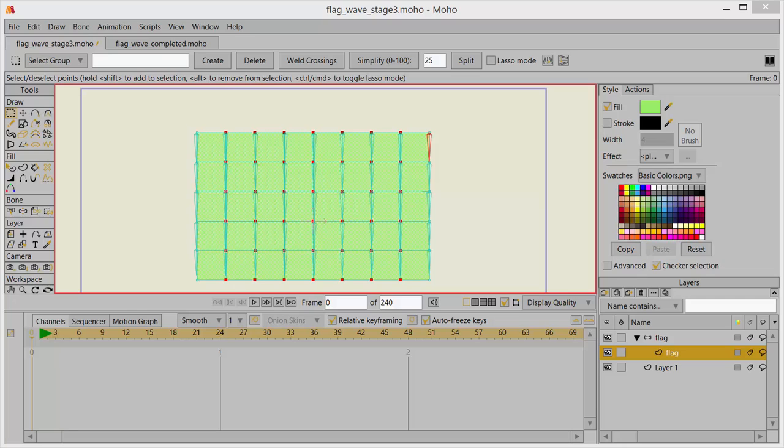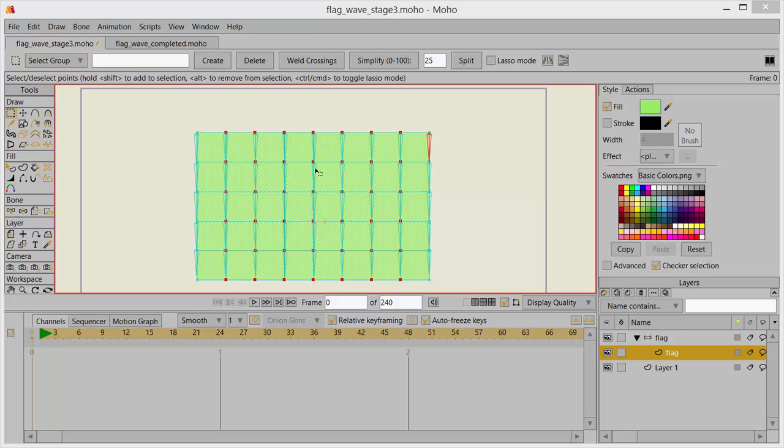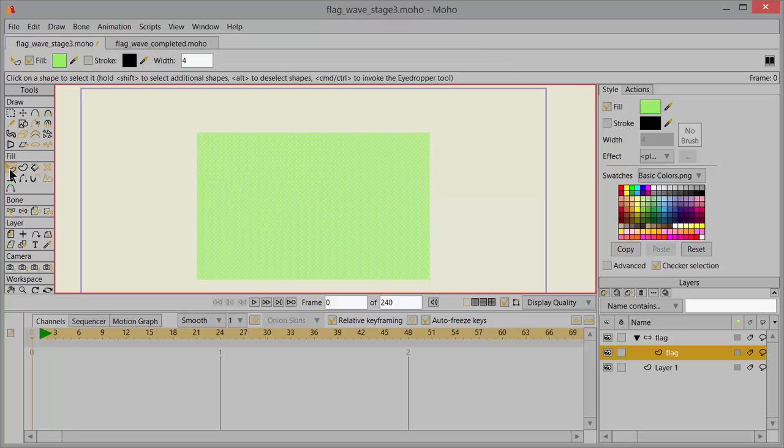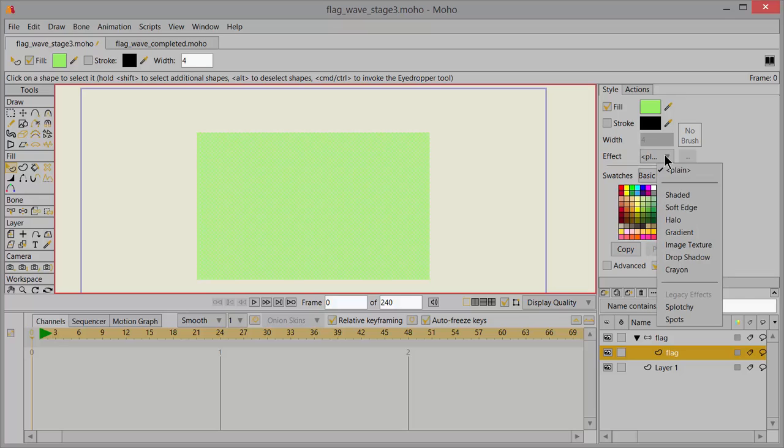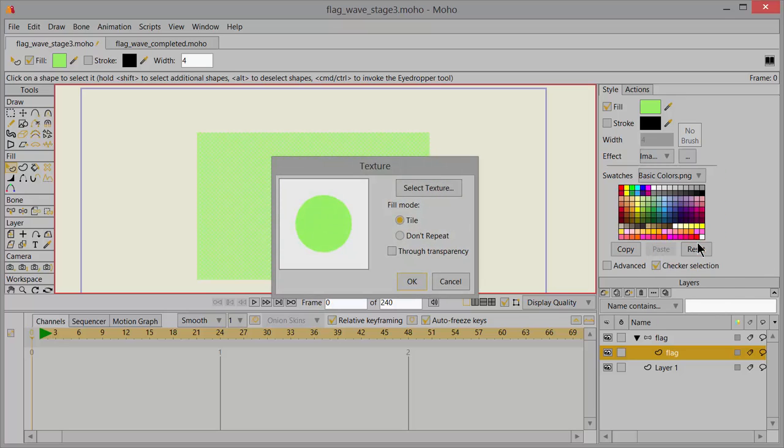And the rest is very simple. You'll want to apply an image now onto this vector layer. So be sure you're on frame zero and that you've got that layer selected over here in the layers palette. And click on your select shape tool. Select the object. And in the styles, go to effect. Click on the dropdown. Click on image texture.